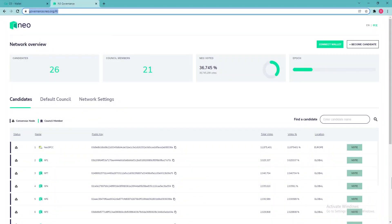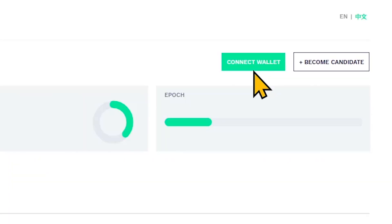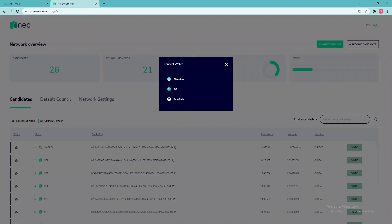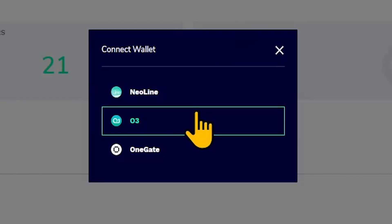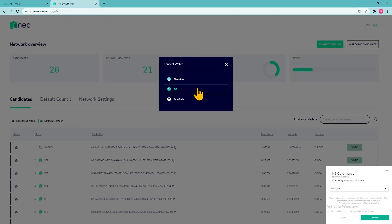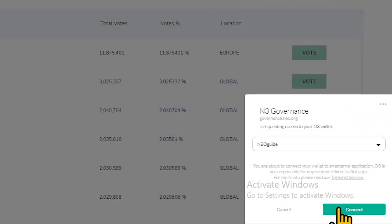How to vote. Go to the NIO Governance page and click Connect wallet. Choose the wallet you want to connect. We're covering the O3 wallet this time. N3 Governance DApp will request permission to connect. Click Connect and enter your passphrase to approve and continue.